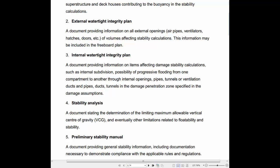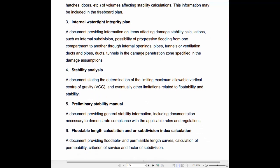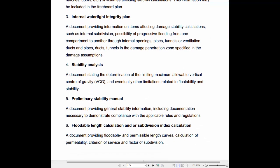3. Internal Watertight Integrity Plan: A document providing information on items affecting damage stability calculations, such as internal subdivision, possibility of progressive flooding from one compartment to another through internal openings, pipes, tunnels or ventilation ducts and pipes, ducts, and tunnels in the damage penetration zone specified in the damage assumptions.